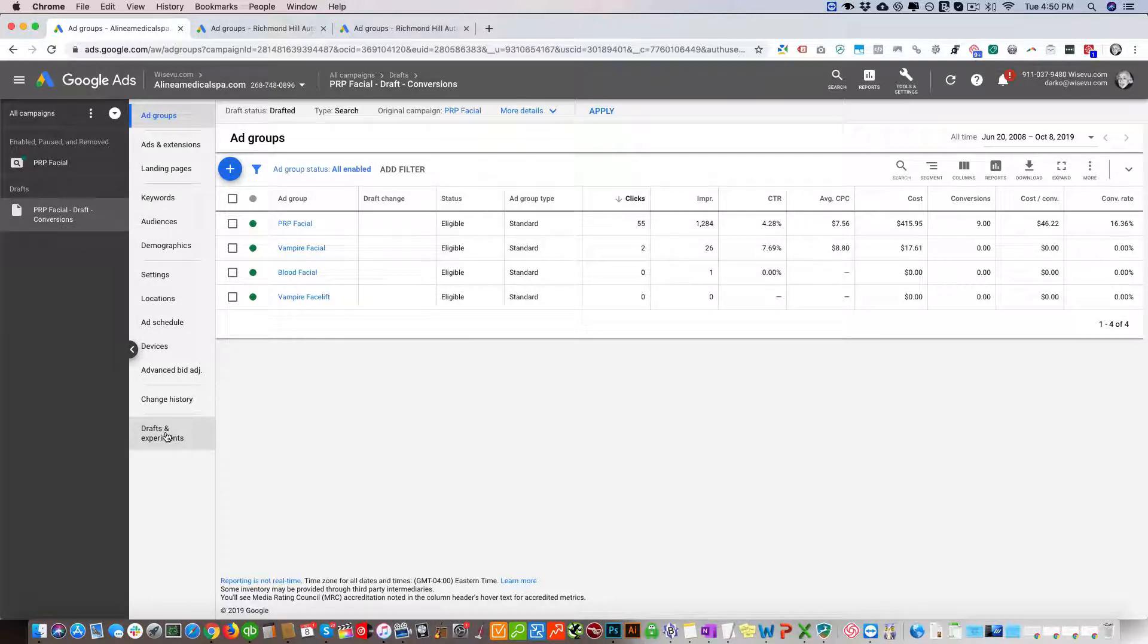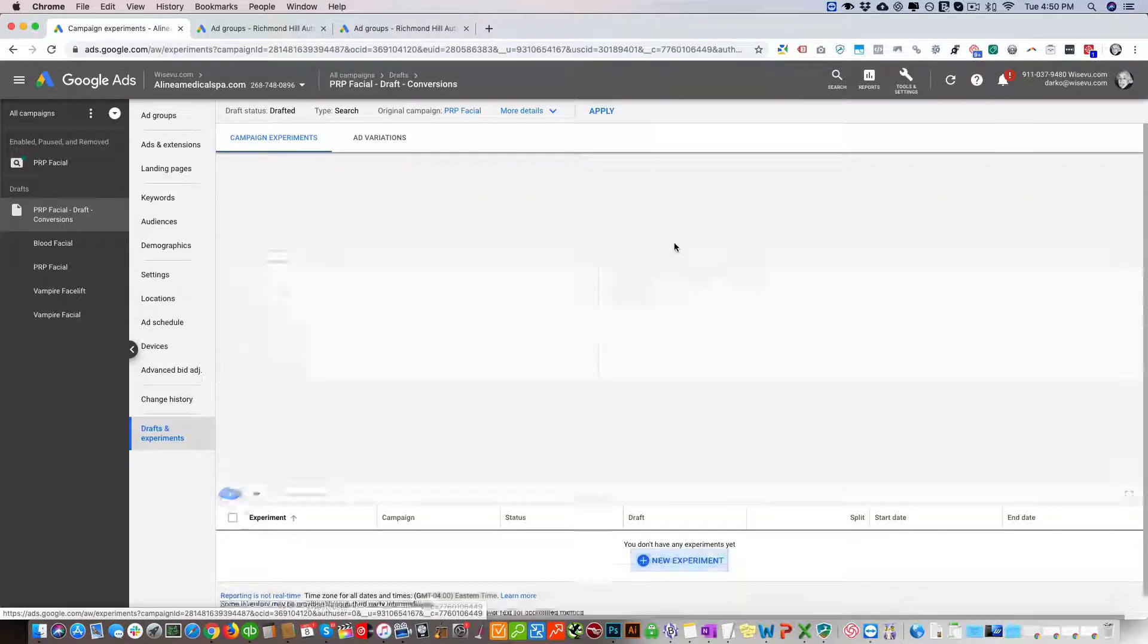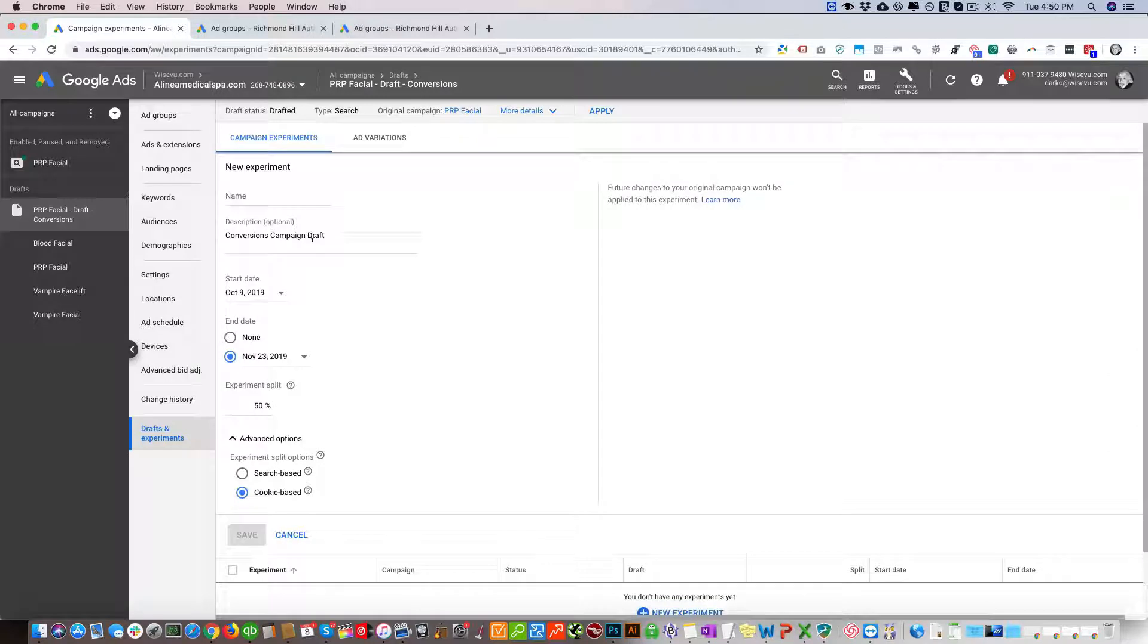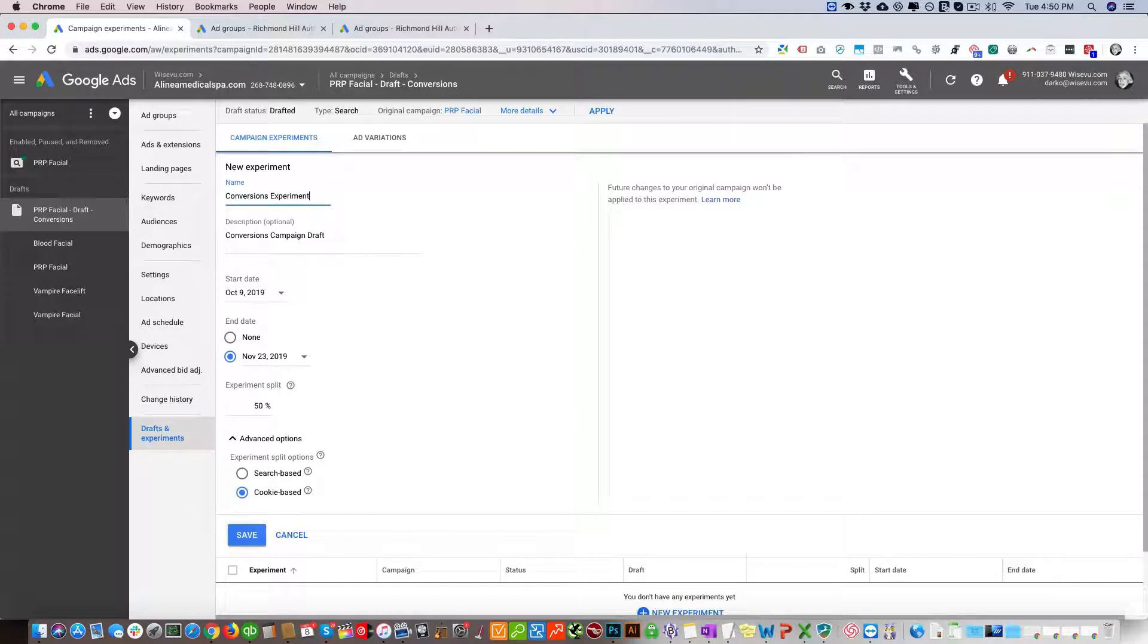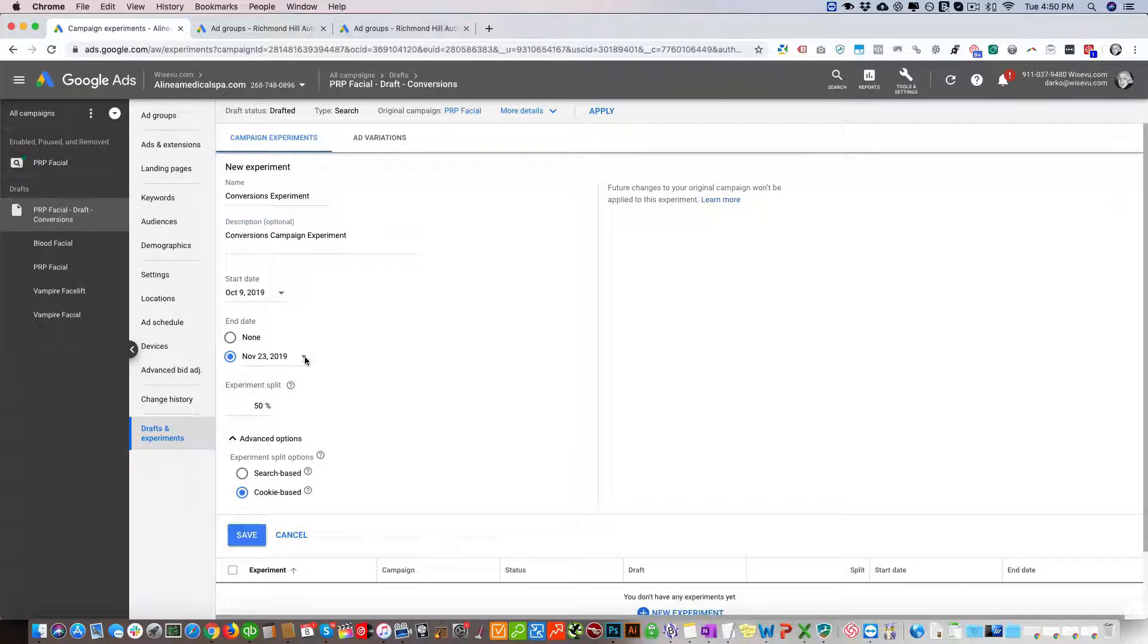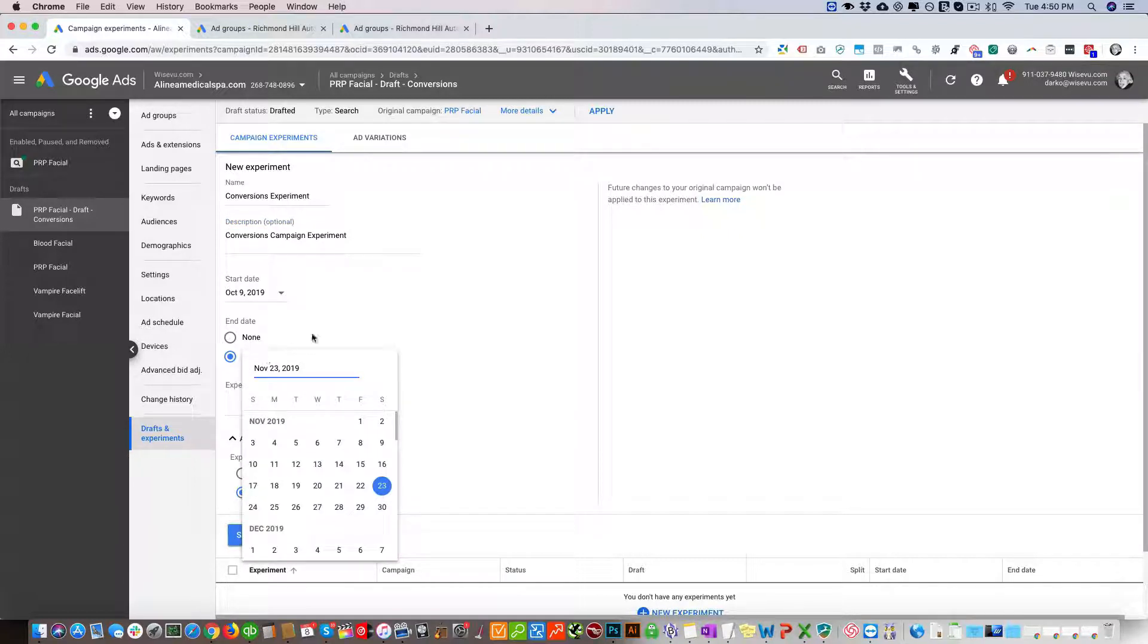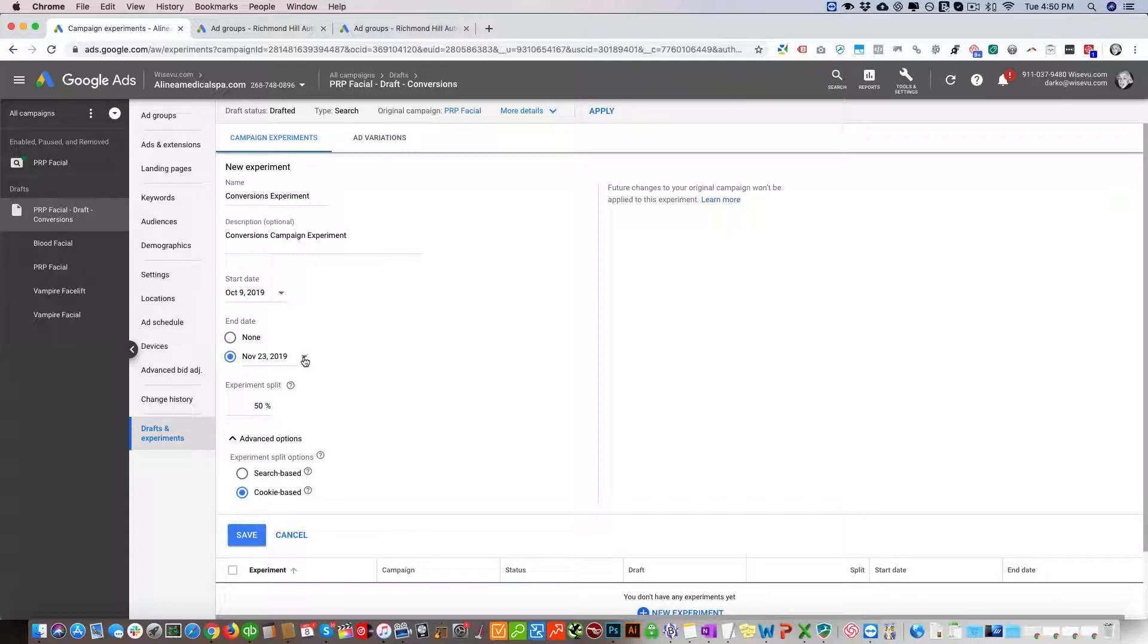Now if you just go to Drafts and Experiments here, click New Experiment. We're going to call the experiment here. Experiment start date, end date - we can run this for a certain amount of time. Here in this case a month, but we suggest to run it for two to three months to get really good data.